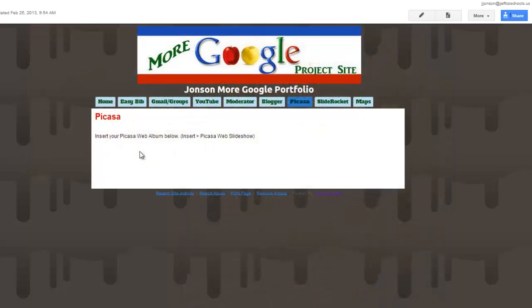For this week's assignment you can use pretty much any pictures that you want to because we're really just going to focus on how to use the tool. Step number one is finding the right Picasa.